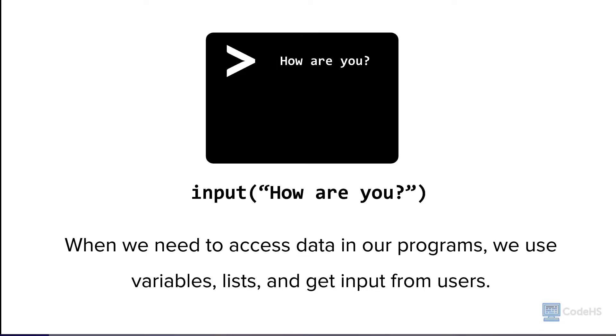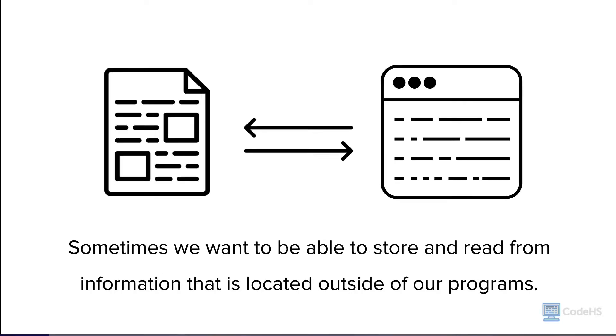When we need to access data in our programs, we use variables, lists, and get input from users. Sometimes we want to be able to store and read from information that is located outside of our programs.